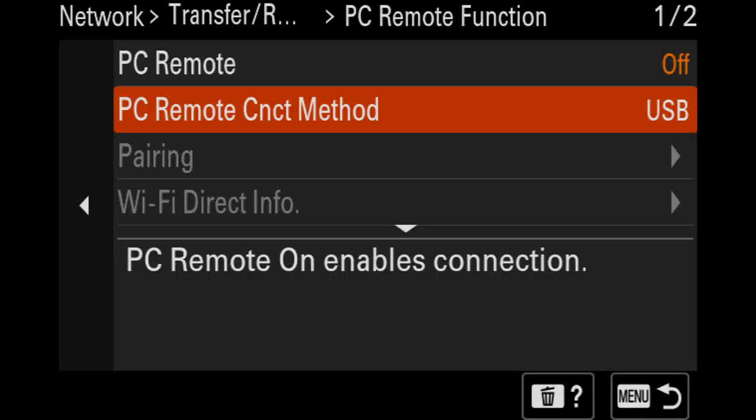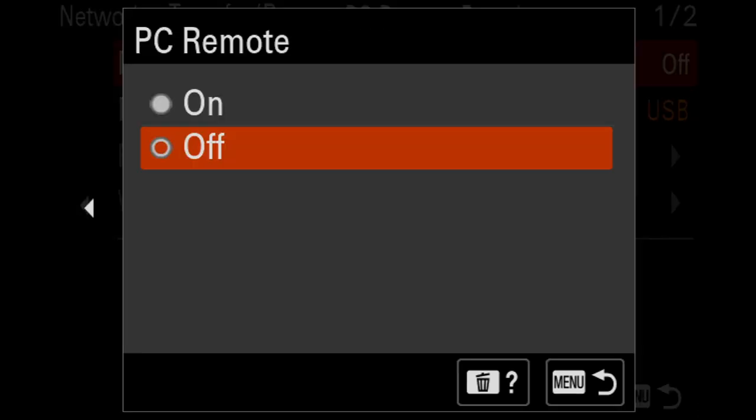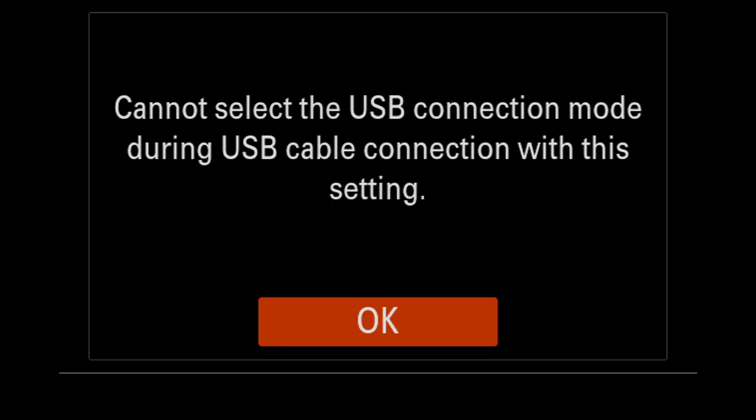And finally, I need to make sure that PC Remote is turned on. Turning this on brings up a message saying that you cannot select the USB Connect method while PC Remote is turned on. Press OK to dismiss this message.